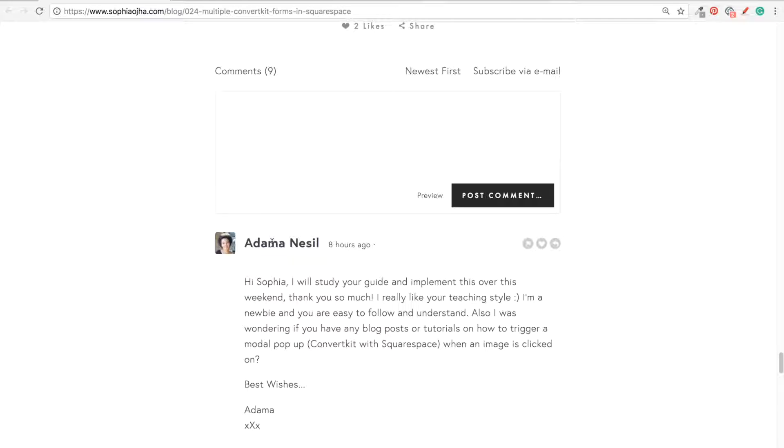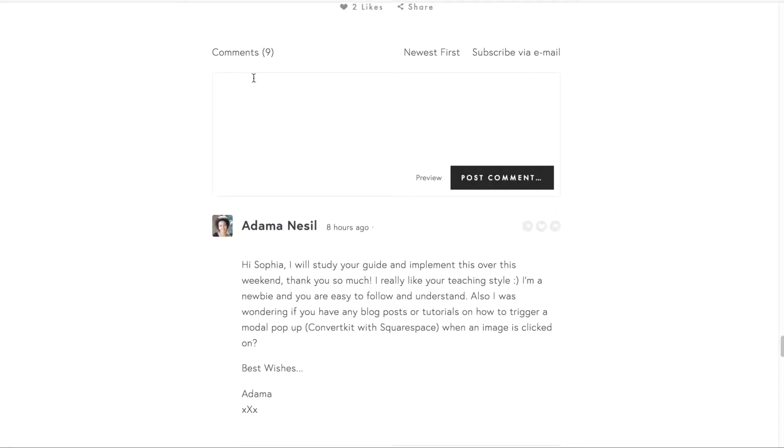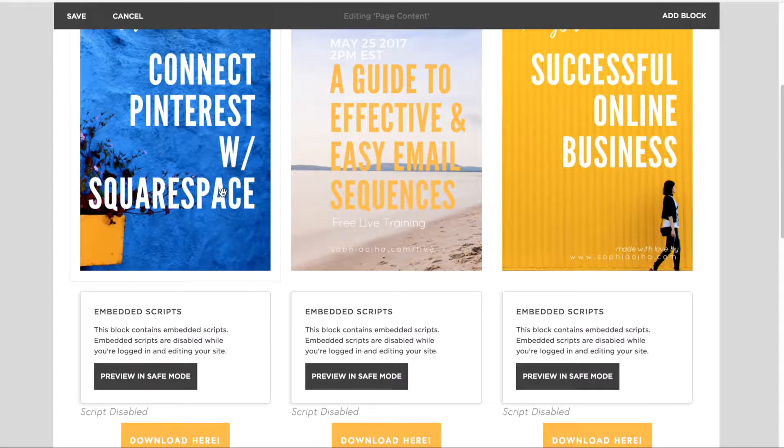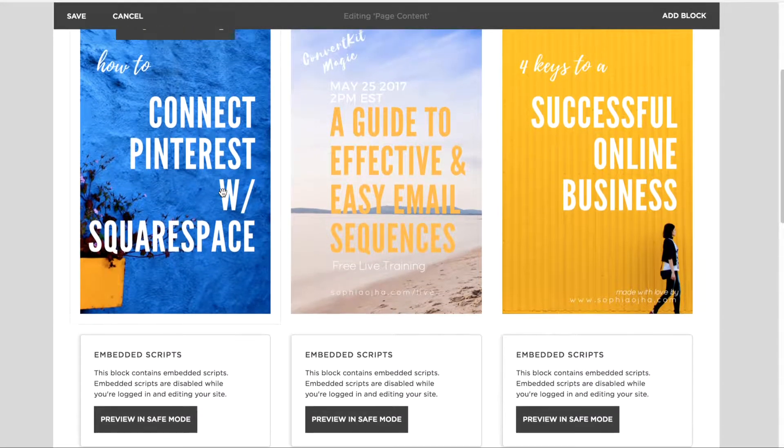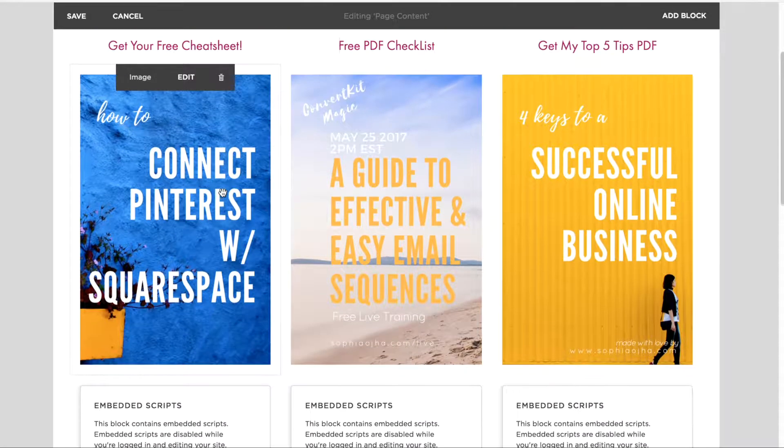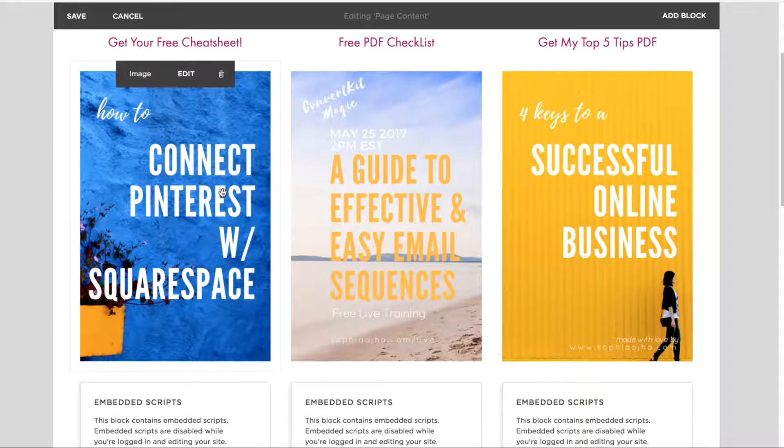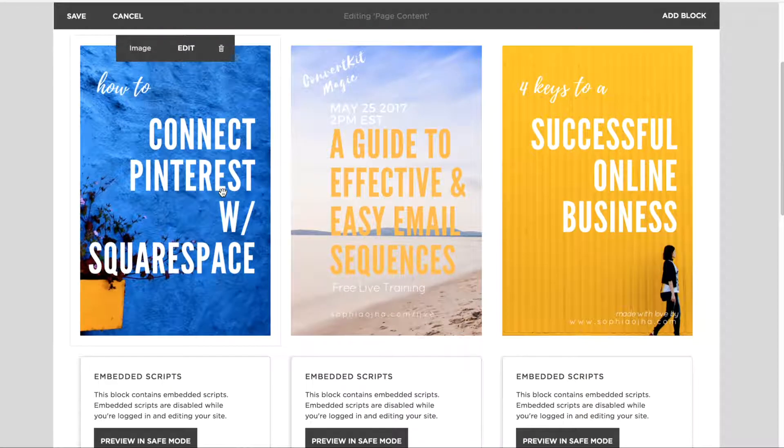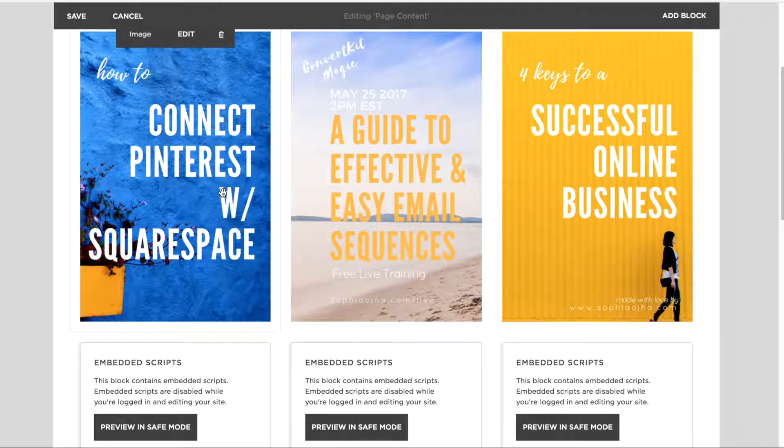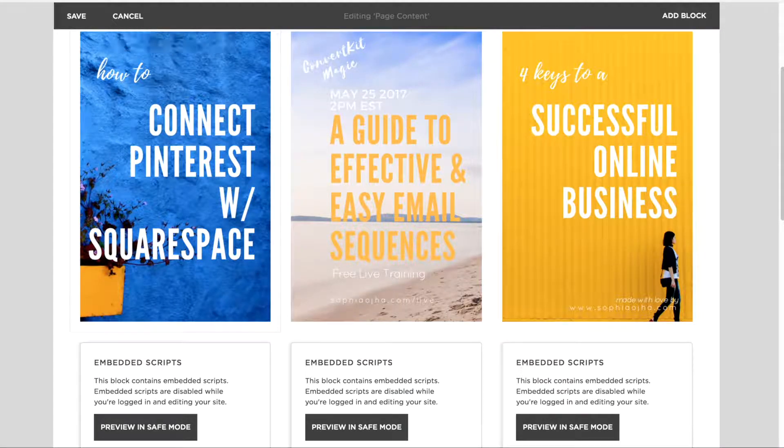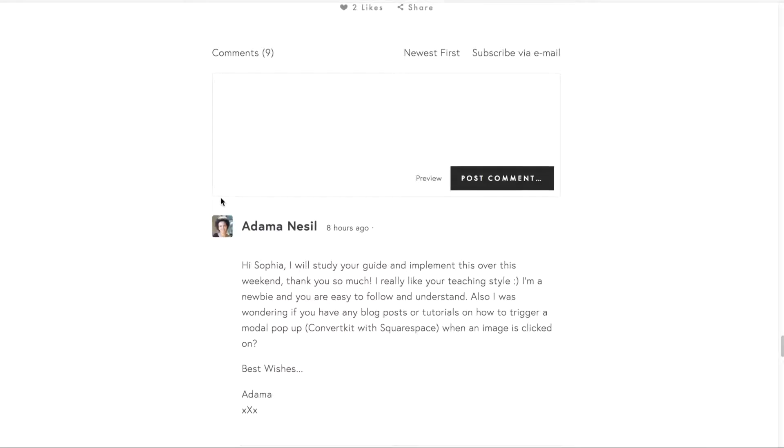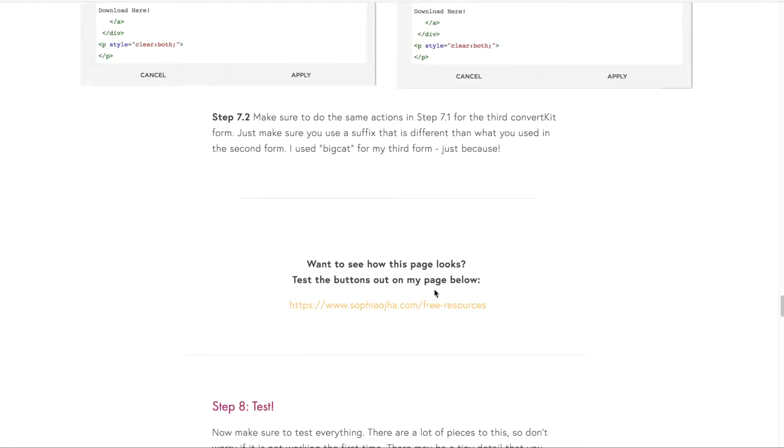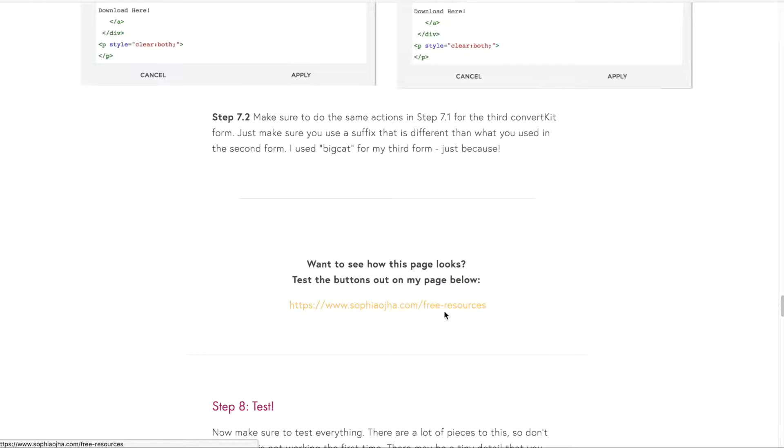So here we go. All right, so here you can see I'm in the back end of my Squarespace site, and this is the free resources page. Basically, it's this page here for just testing how to have these modal pop-ups. It's just a test page, it's not really delivering anything.